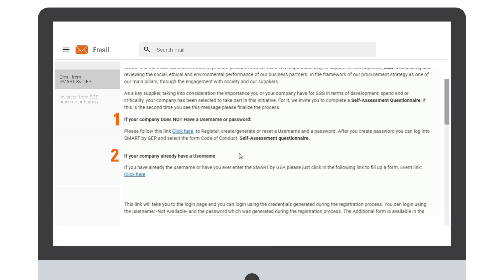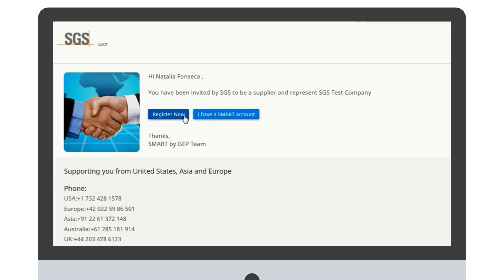To continue the process, we are going to take the first case scenario if your company does not have a username or password. If you click here, you are going to be led to the registration page. Please make sure that you click on Register Now.